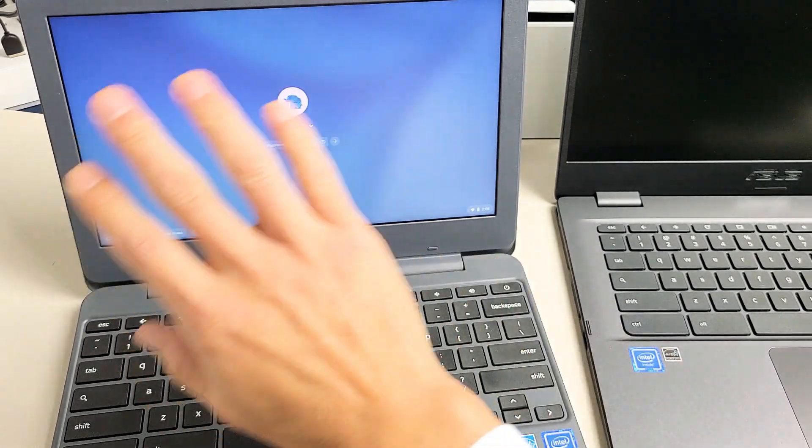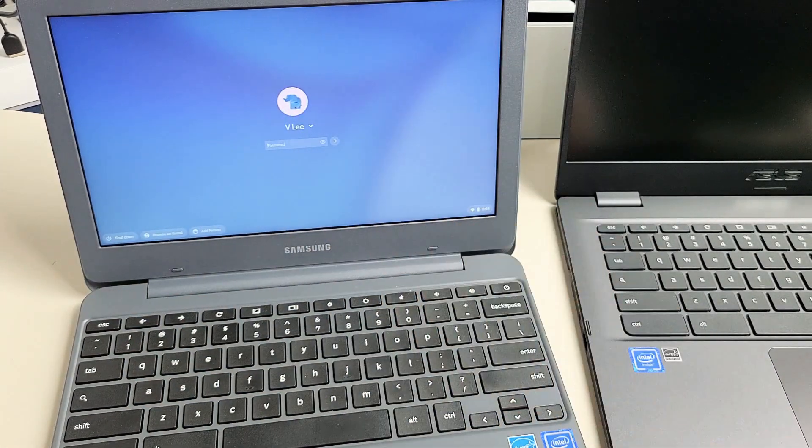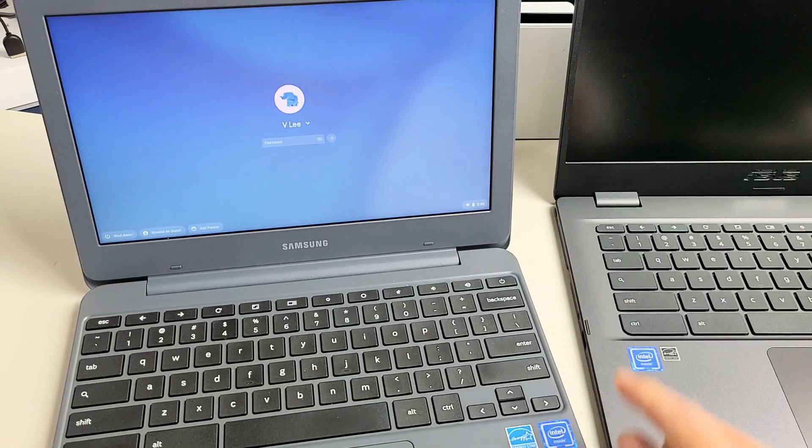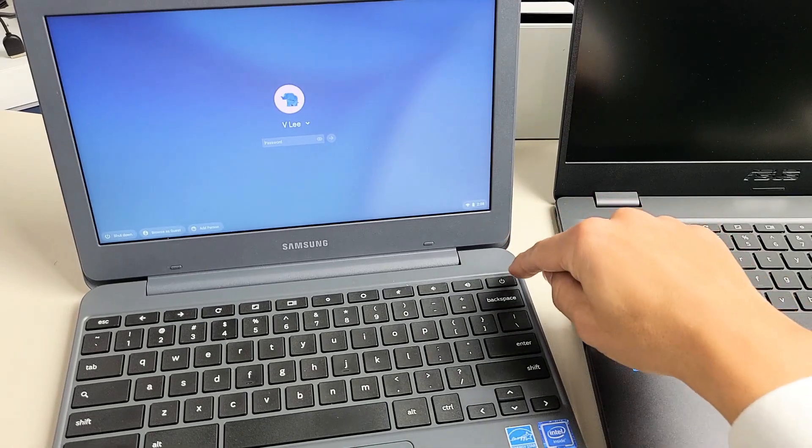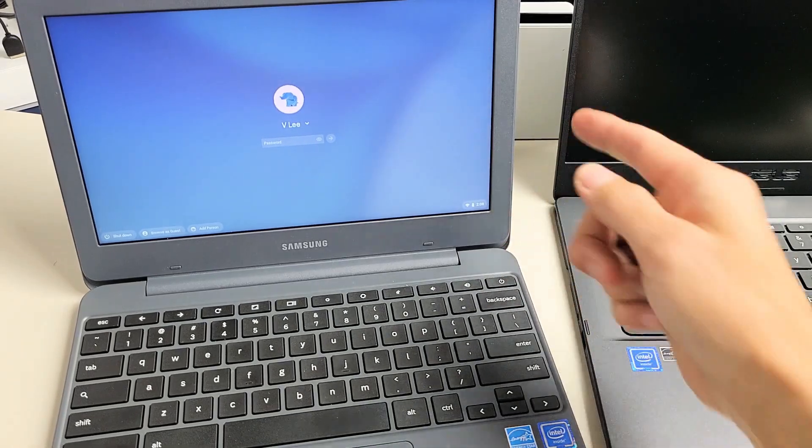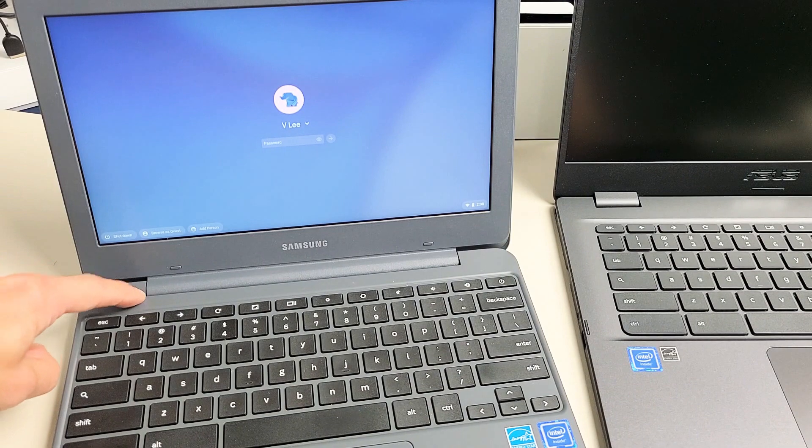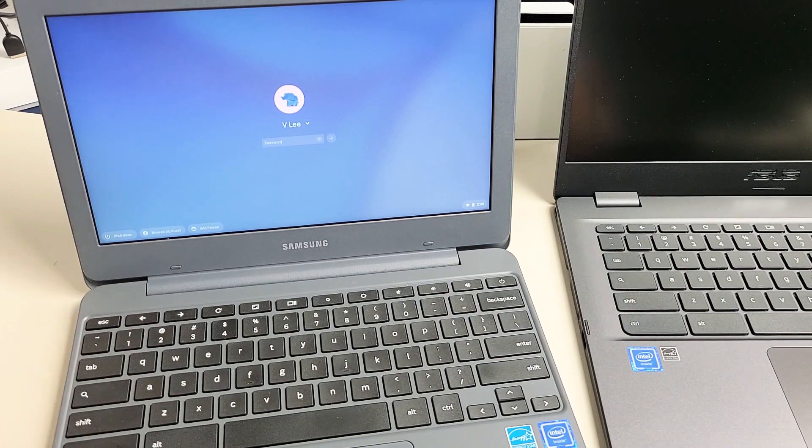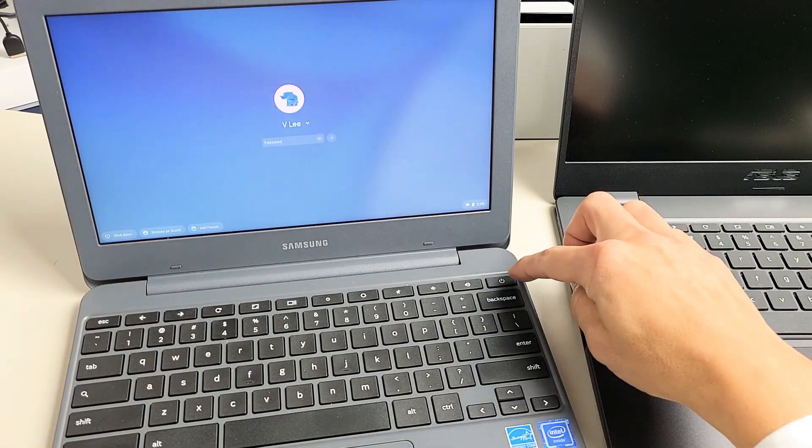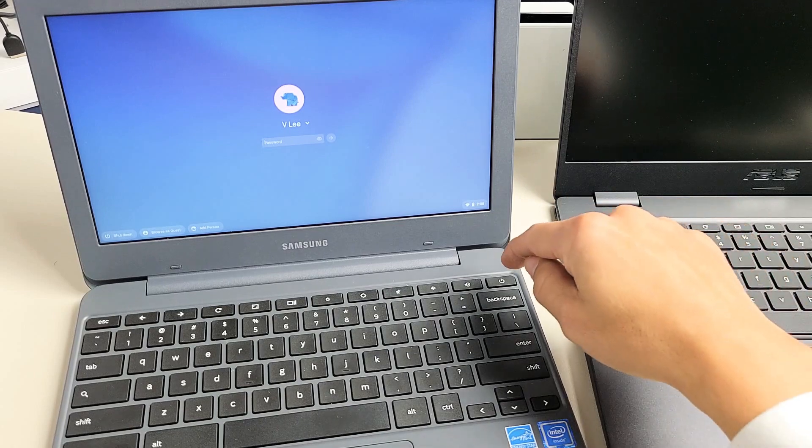However, if you still have a black screen even by increasing the brightness, then the next thing I want you to do is this. Now my power button is on the top right hand side here. Yours may be in a different place, you may have one up here or on the side. My power button is here. What I want to do is press and hold for 10 seconds.